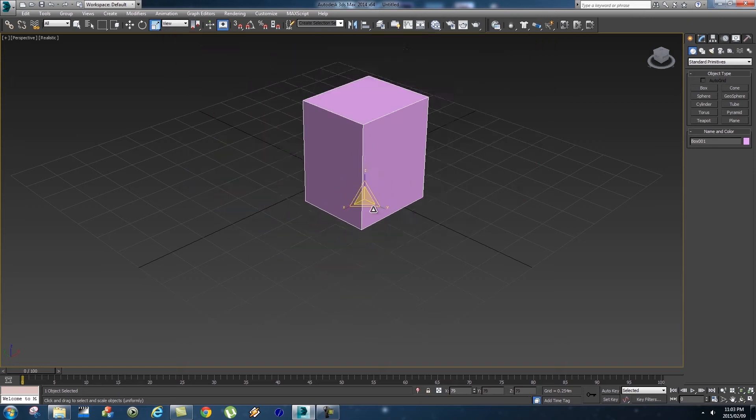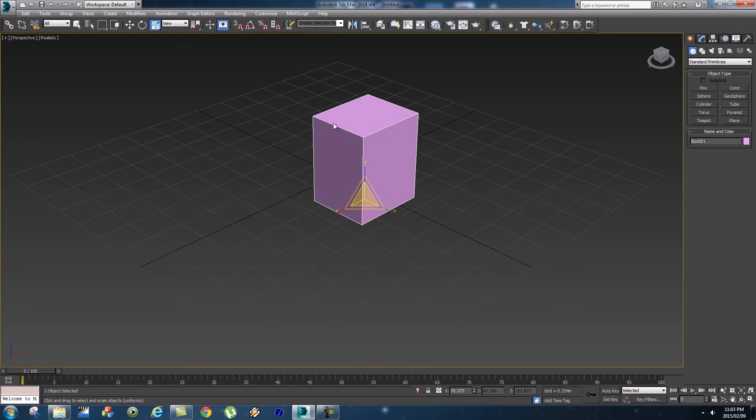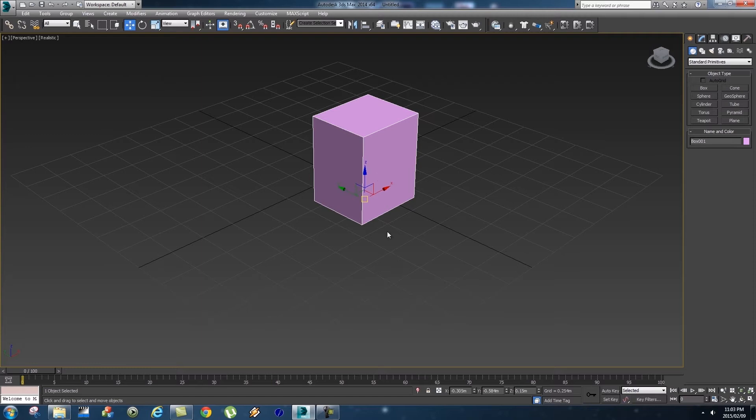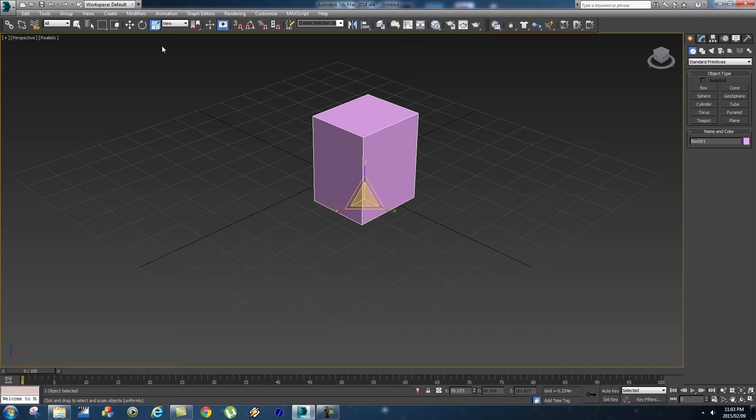Okay, so one very important thing to learn in 3DS Max are the shortcut keys or the hot keys. Basically the ones that you need to remember are the Move, Rotate, and Scale hot keys. So really simple: on your keyboard if you press W that will go into Move, if you press E next to W that'll go into Rotate, and if you press R next to the E that will be Scale.